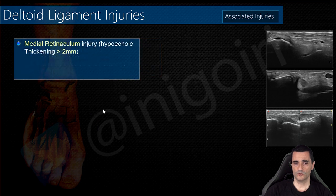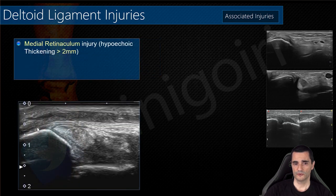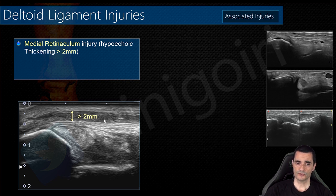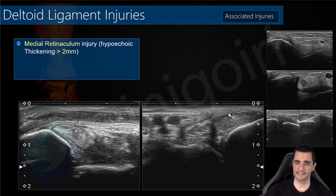Always check the medial retinaculum. The retinaculum insertion is in the periosteum of the tibia. Here is the posterior tibialis tendon, and above it you can see this thickening and hypoechogenicity — a torn retinaculum with more than two millimeters of thickness. You can measure the thickness or compare with the contralateral side — the normal contralateral side shows a very thin retinaculum.